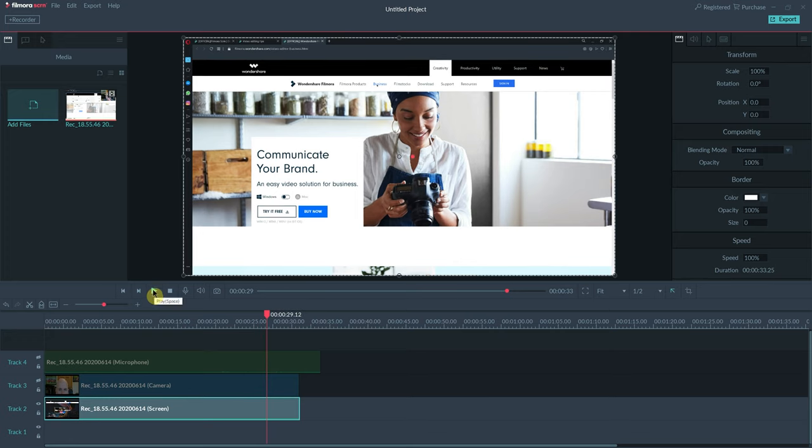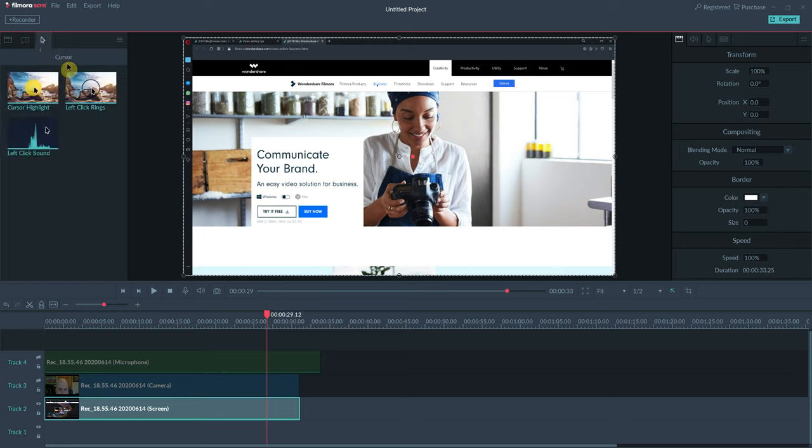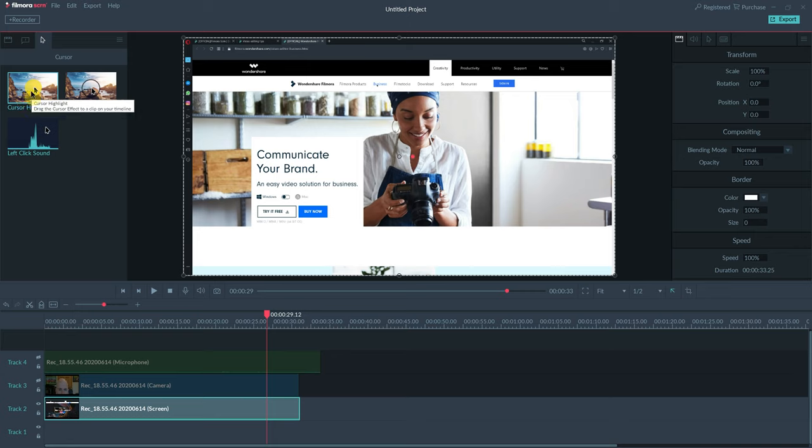So one of the first things we can do is up on the upper left-hand side of the screen, we can click on the mouse icon. We have three options: left-click rings, cursor highlight, and left-click sound.